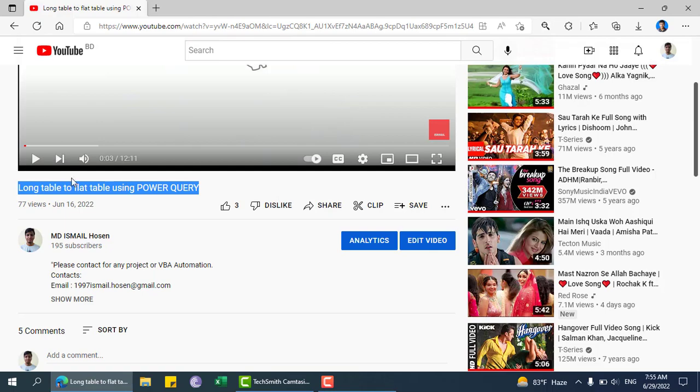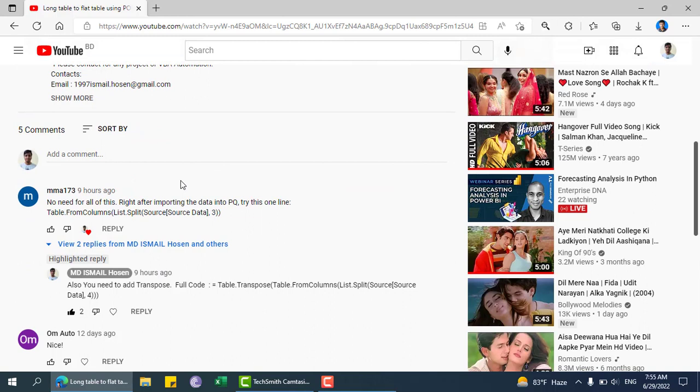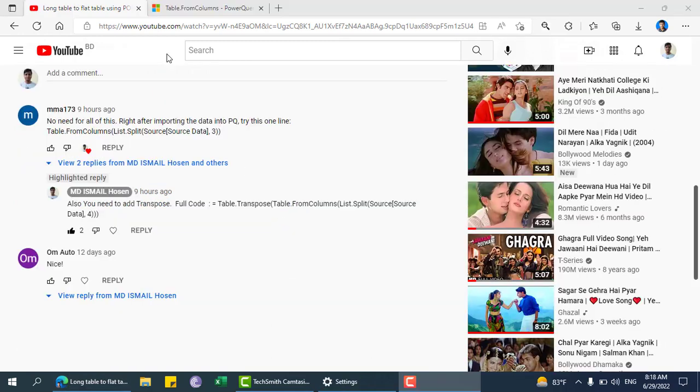I exactly want this but the title is different, so in this video I'm going to explain another way which I got from a user. That is table.from column and list. Let's get it started.